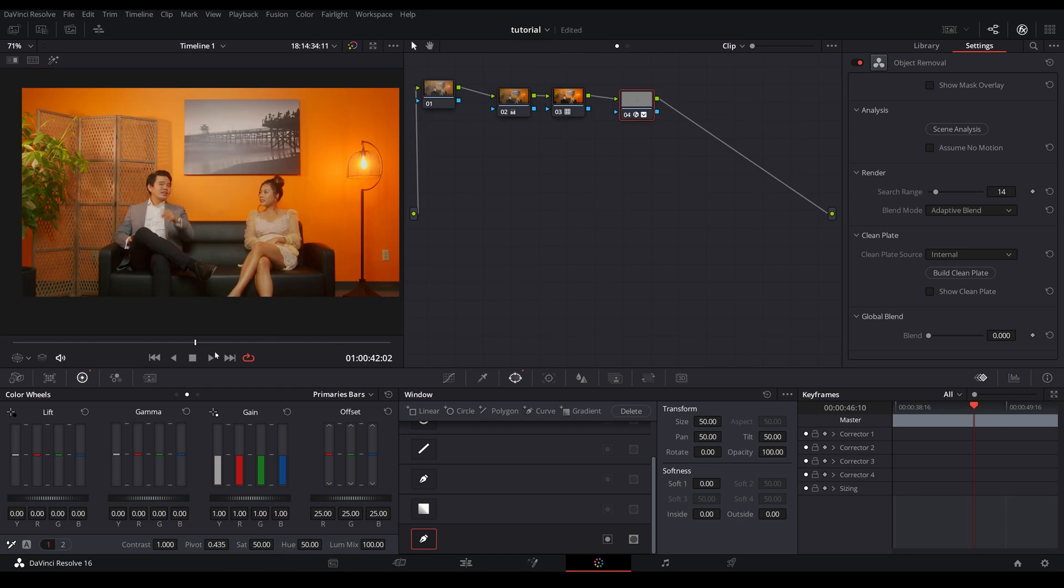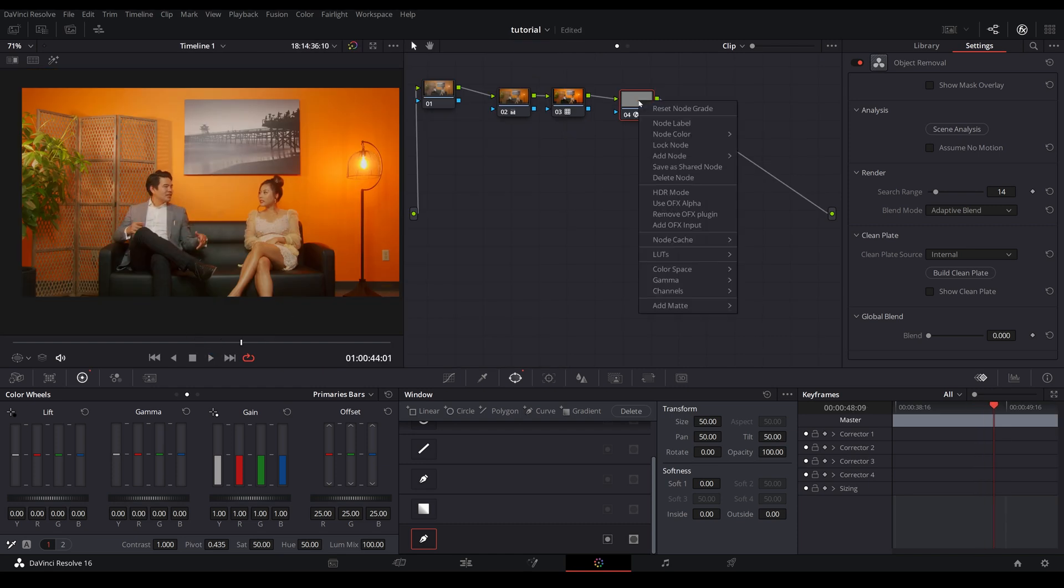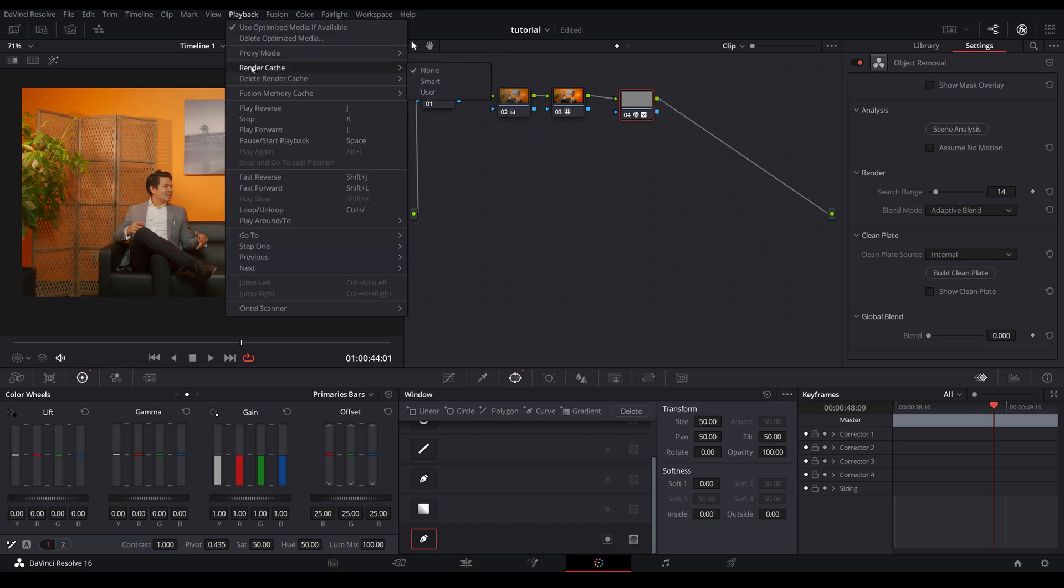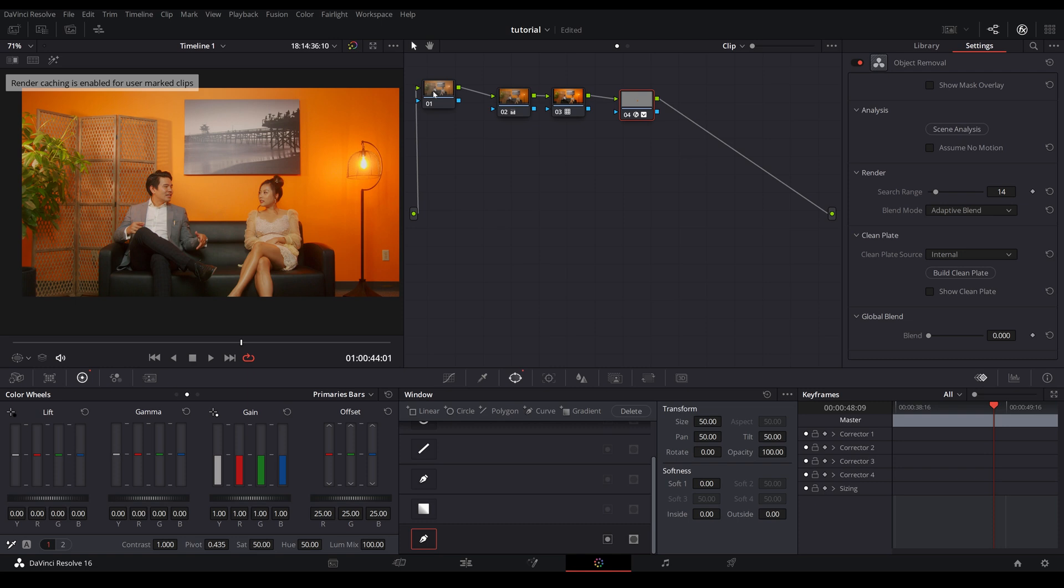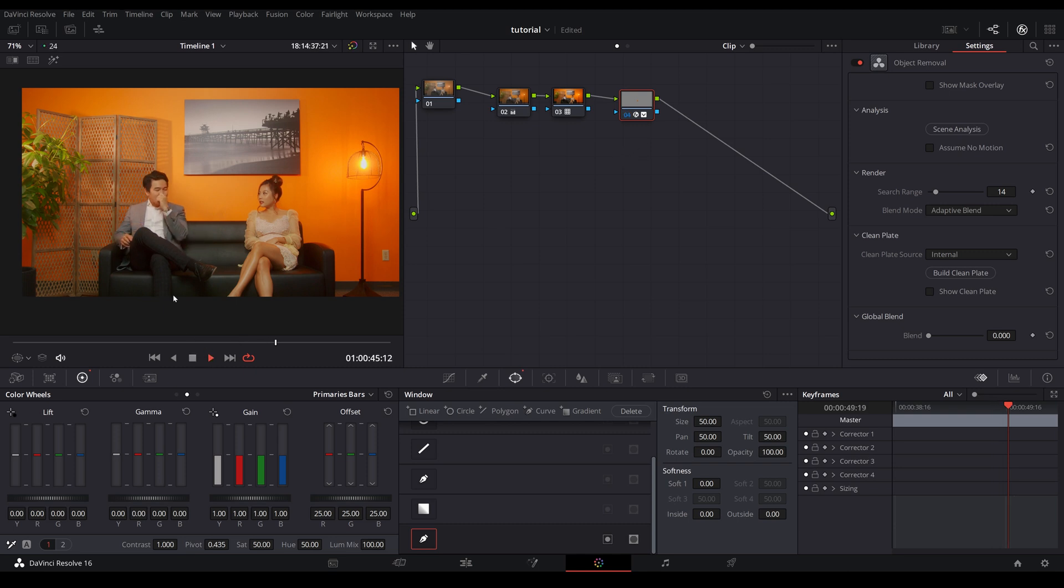Now, if your playback is not smooth like this footage here, what you can do is right click on that node, go to node cache, click on and go up to playback, render cache and user. Once that is done, you're going to notice the number of the node is red. Wait for it to turn blue. There you go. And now you should have a smooth playback.